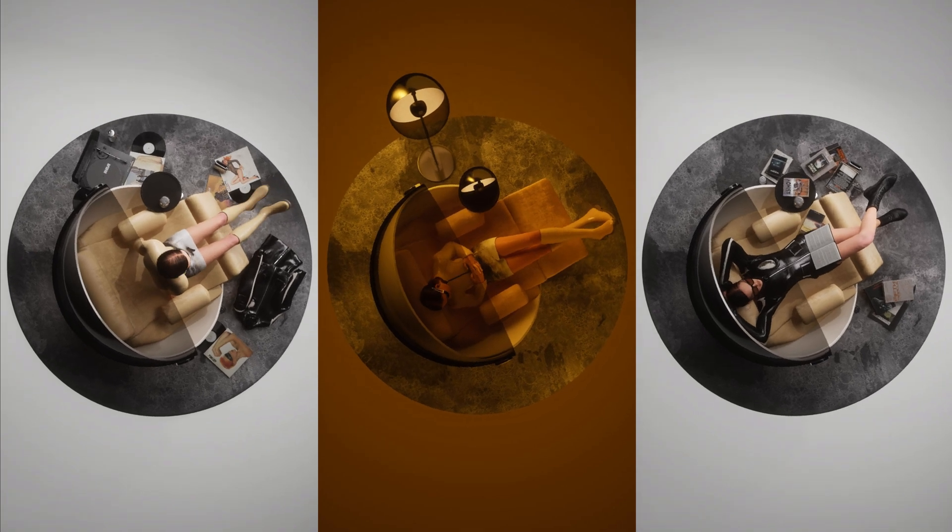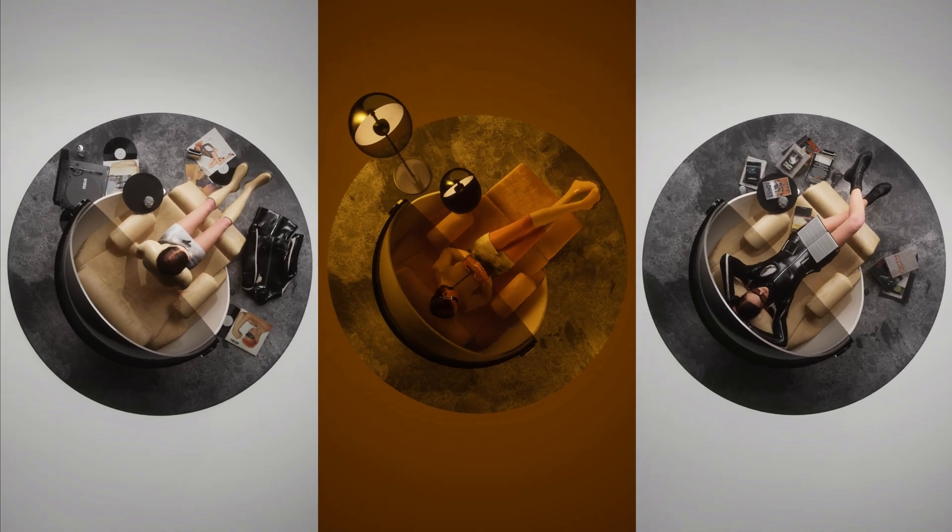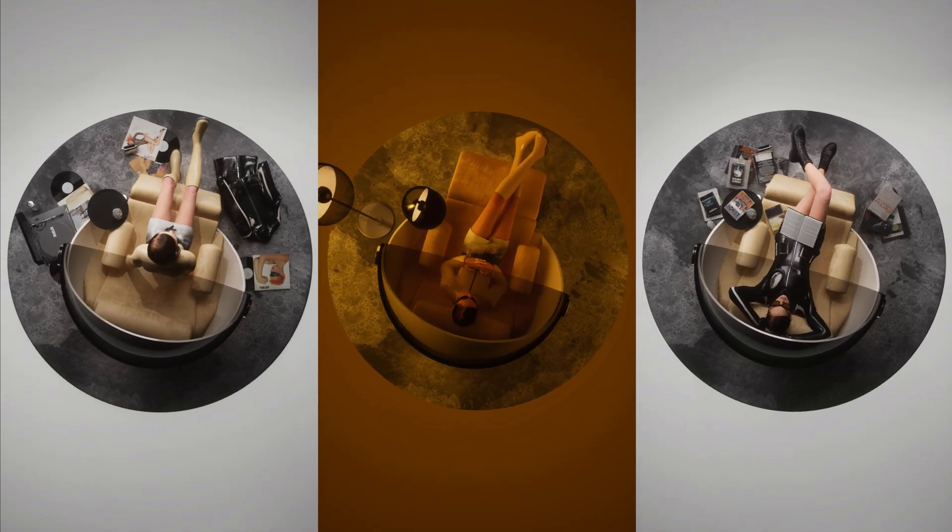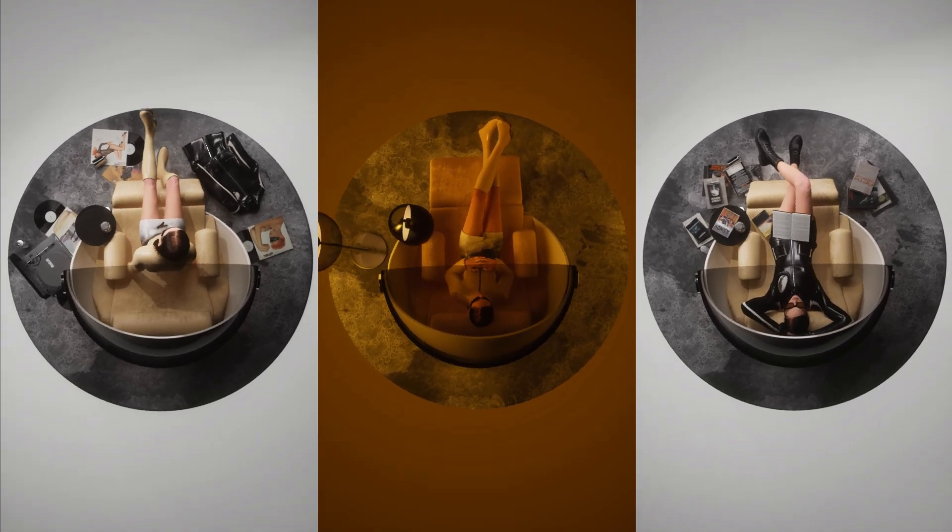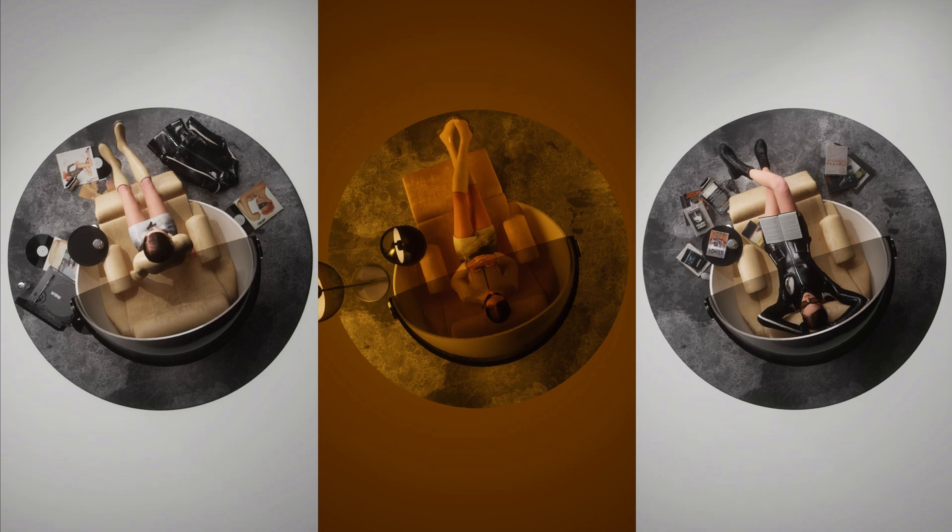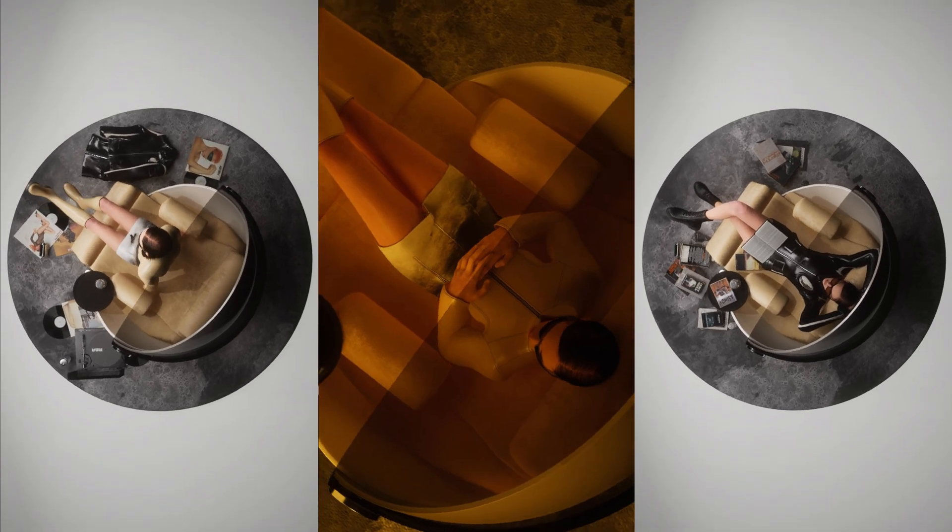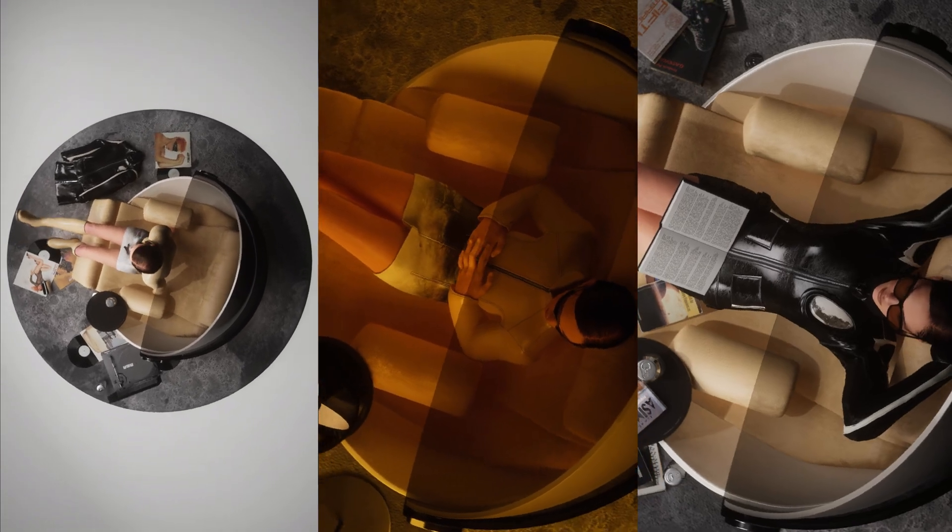Hey everyone, welcome to my Unreal Engine MetaHuman tutorial series. In today's video, I'll be showing you how to easily animate your MetaHuman to create awesome videos like these ones that I made for TikTok.